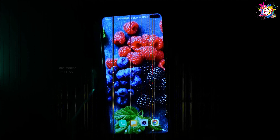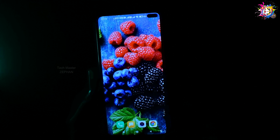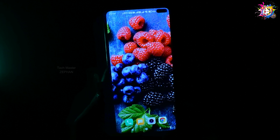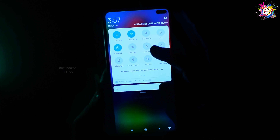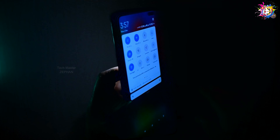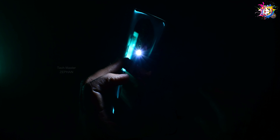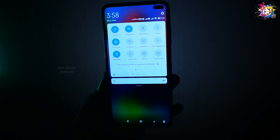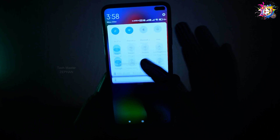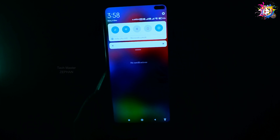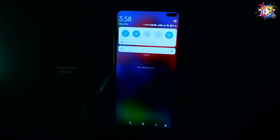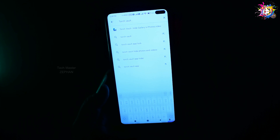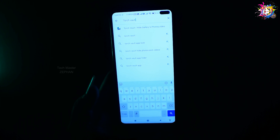If you have a photo of a smartphone, you can use it. If you don't use it, you can use it. If you want to use it, you can do that. If you think about this application, you can use it. Install it.